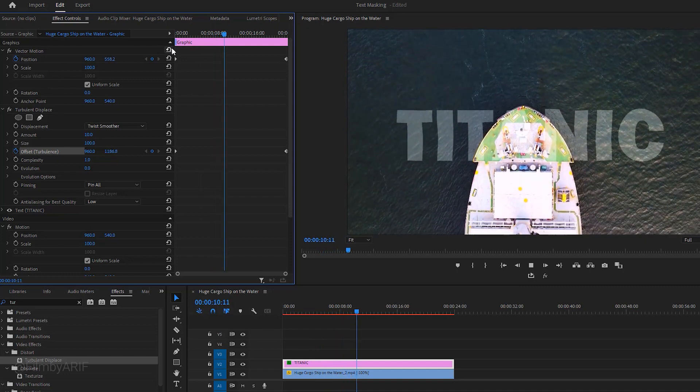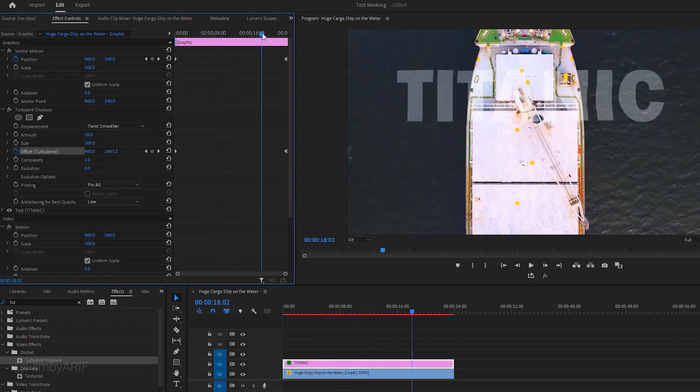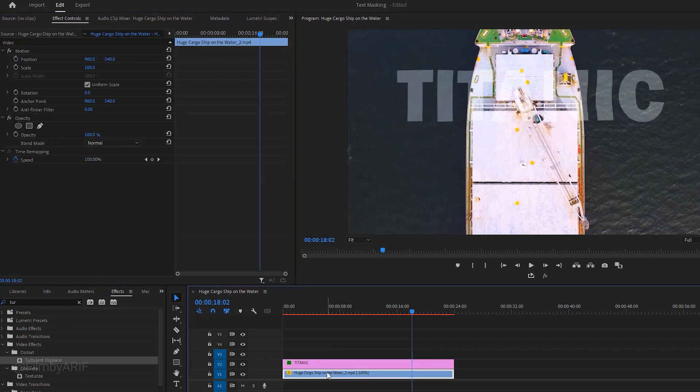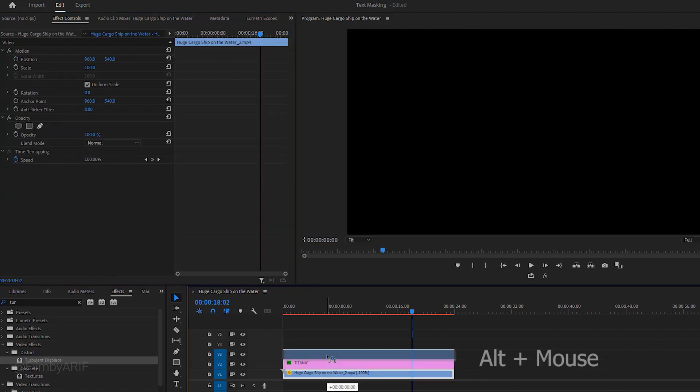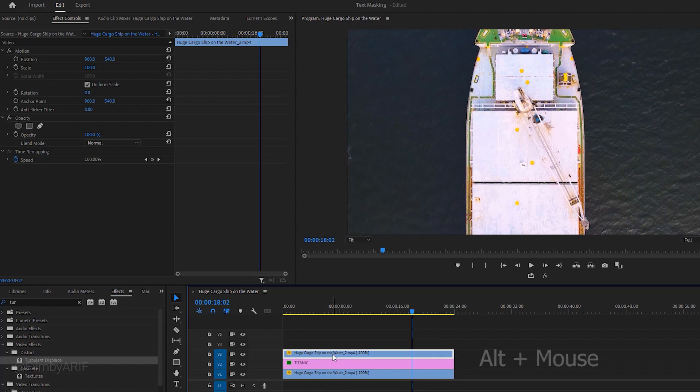Now it is time to hide the text behind the ship. This thing is so easy but a little bit time consuming. To do it first hold down the Alt key and drag the video to the third layer to make it a duplicate.